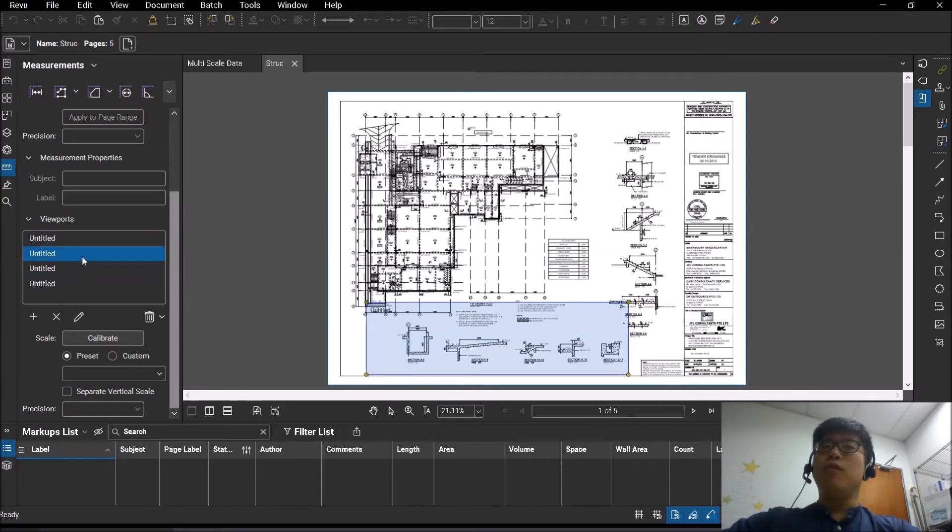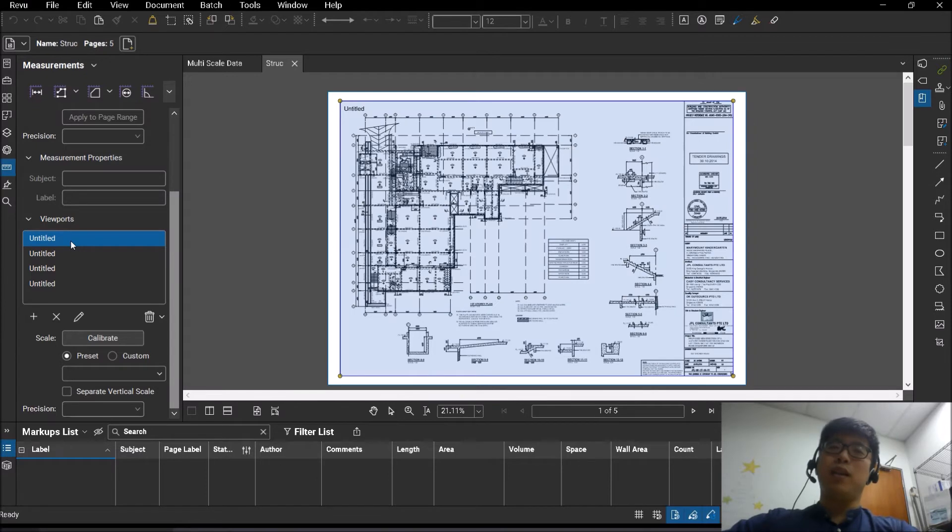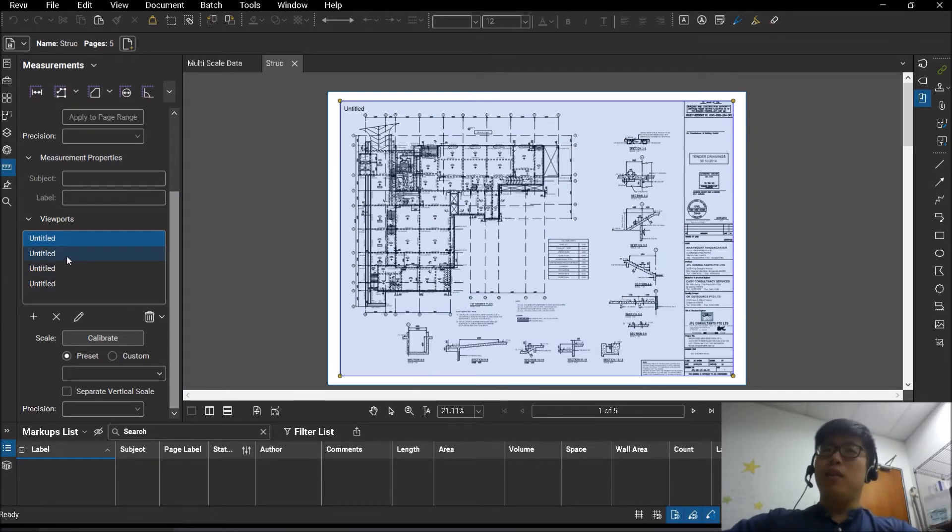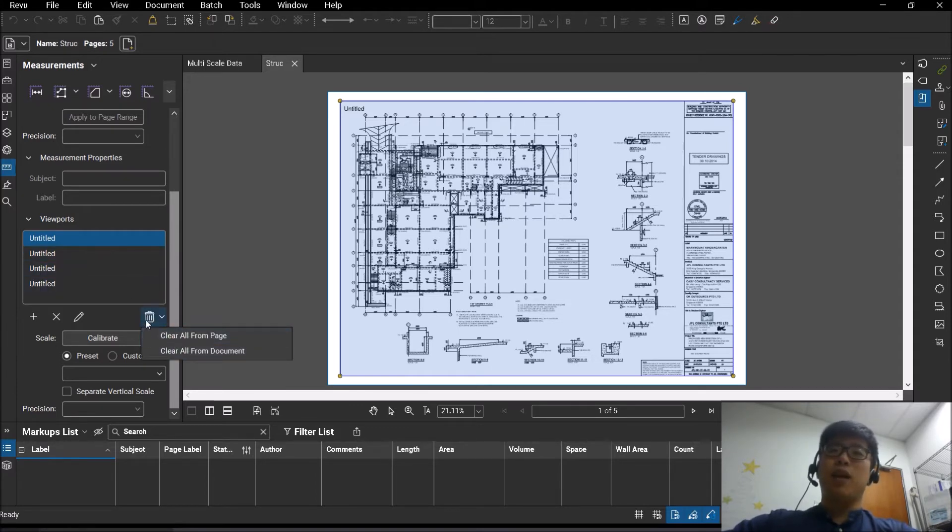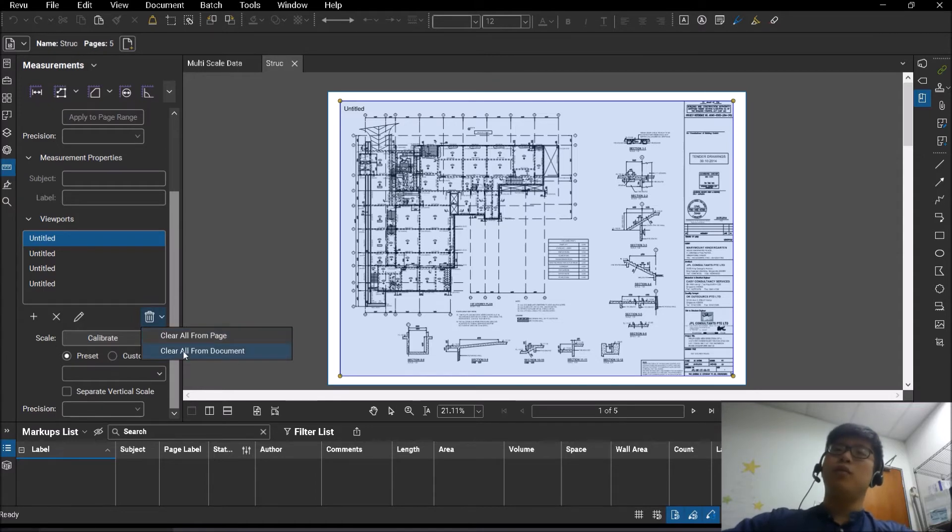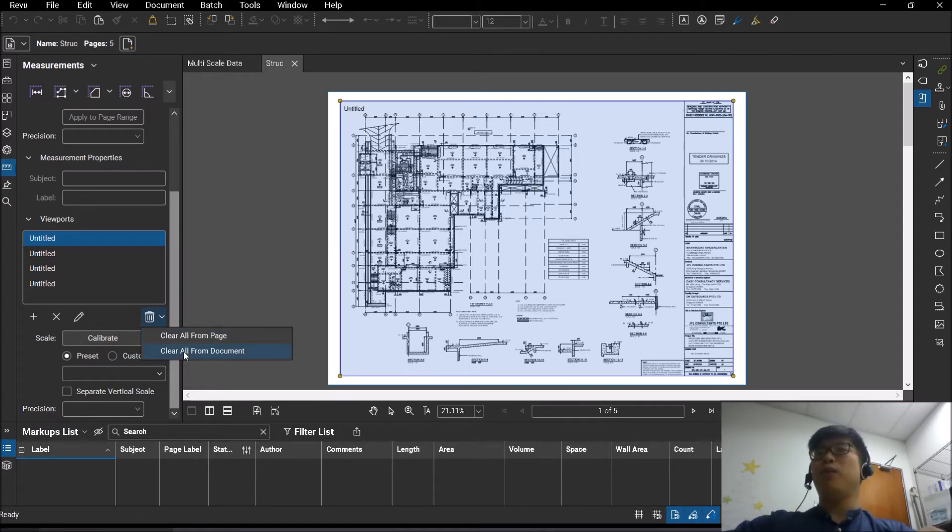Alright, so if you're using an older version of Bluebeam, you would have to click and delete them one by one. But if not, if you're using the latest version, the current version here is Review 20, you can actually click this icon here to clear all from the page, or you can click to clear all from the document itself if you're working with multiple pages.